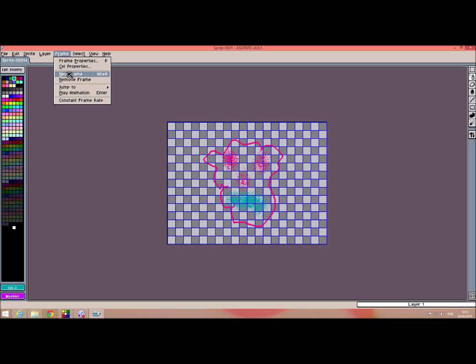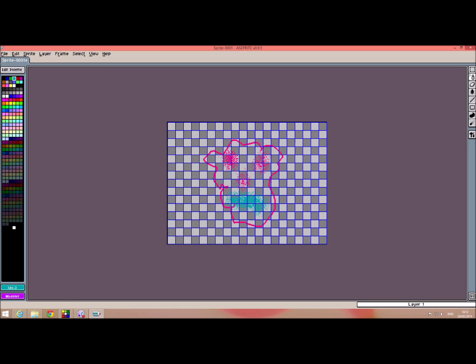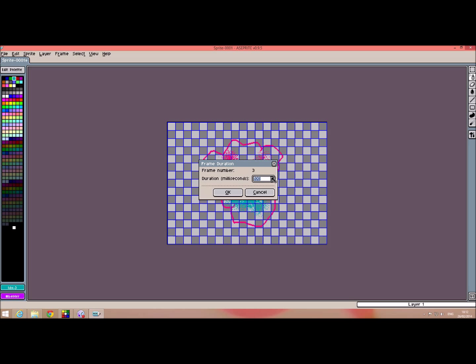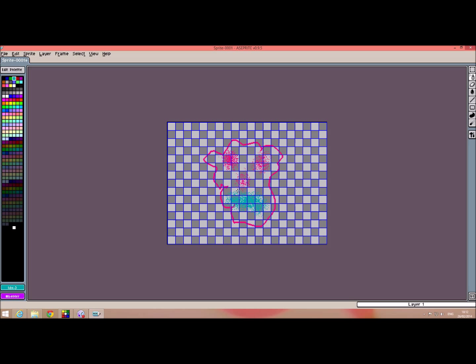So a new frame. So we look at the frame properties of this one. Oh we're in three now so we've actually created three frames at this point. So let's just put some yellow in there.